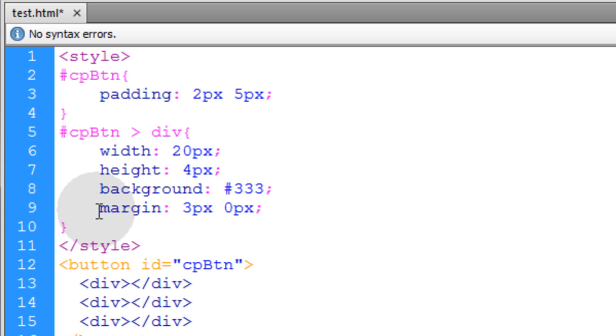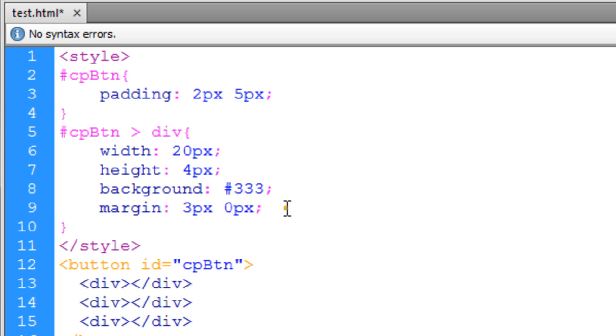And then we give the divs some margin space to make them spaced the way we want. Now let's take a look at what this renders.